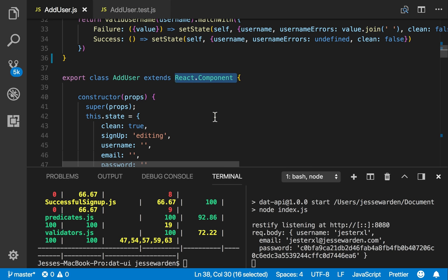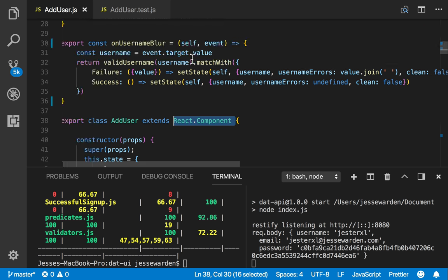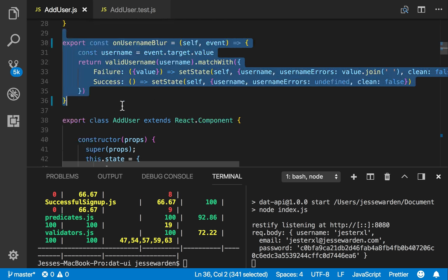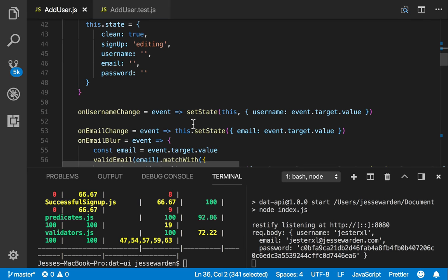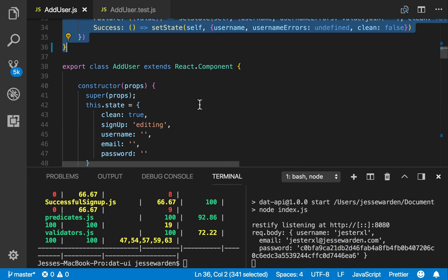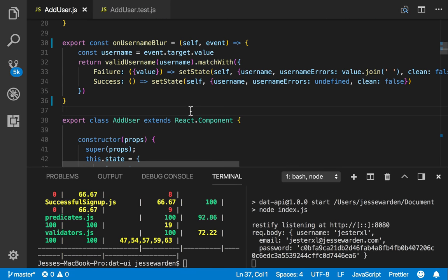But you can make it what they call pushing the side effects as far to the side as possible. What we can do is we can extract those functions into pure functions. So let me give an example. You'll notice that onusernameblur is no longer here. I've extracted it out of the class.